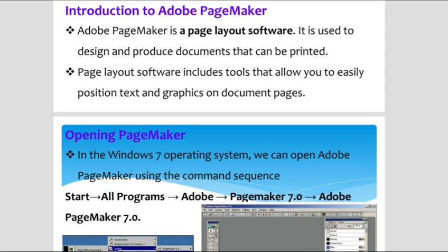Adobe Pagemaker is a page layout software. It is used to design and produce documents that can be printed. The main example for DTP work is newspaper edition. You can create anything from a simple business card to a large book with the help of Pagemaker.